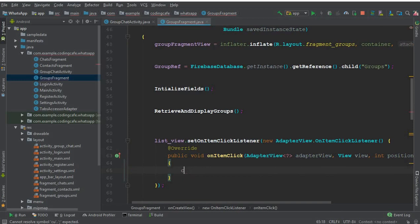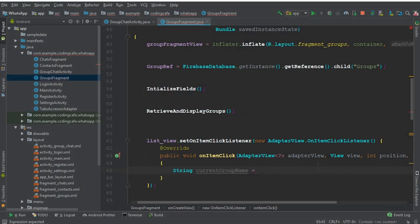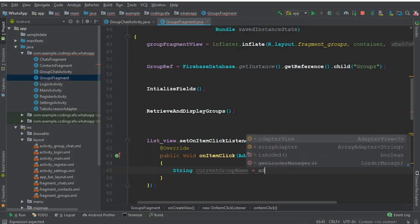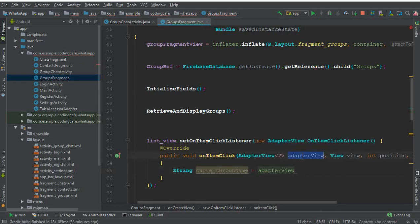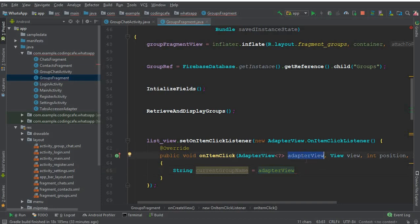Now we can create a string type variable called current group name — that is the group name on which a user will click. We will store it inside this current group name string variable. By using the adapter view, we can get that. You can give the adapter view object any name you want, such as 'parent' — whatever name you use there, you'll reference it here.